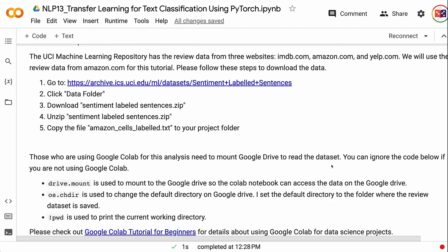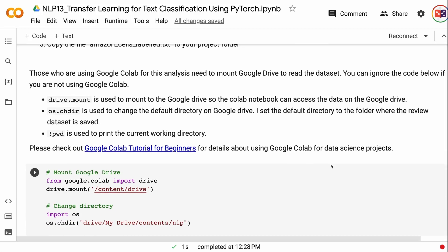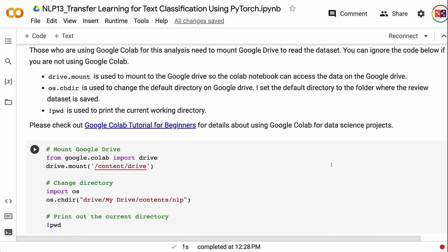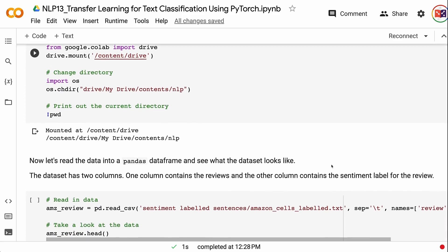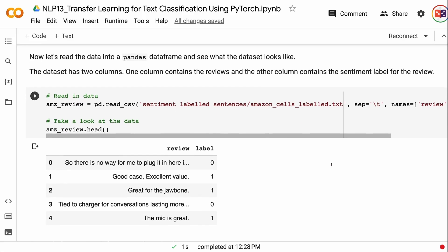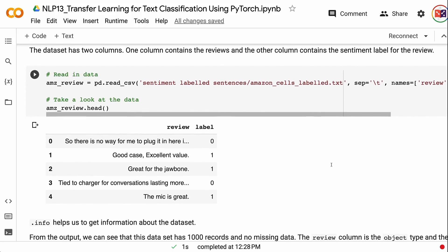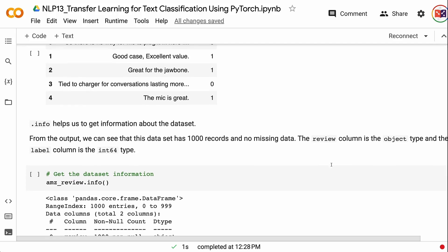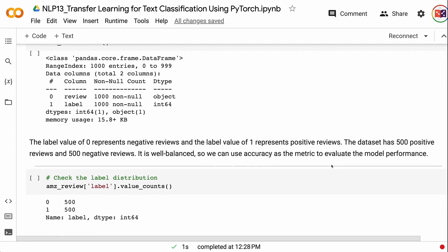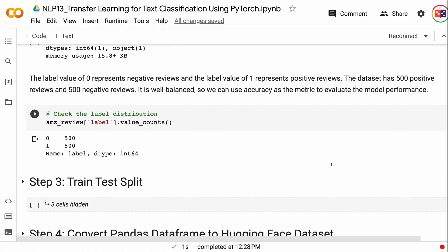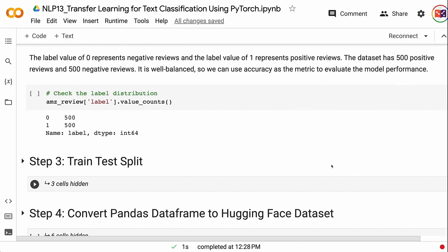Those using Google Colab need to mount Google Drive to read the dataset. Drive.mount is used to mount Google Drive so the Colab notebook can access the data. OS.chdir is used to change the default directory to the folder where the review dataset is saved. PWD prints the current working directory. Now let's read the data into a pandas dataframe. The dataset has two columns: one for reviews and one for the sentiment label. It has 1,000 records with no missing data. The label value of 0 represents negative reviews and 1 represents positive reviews. The dataset has 500 positive and 500 negative reviews, so we can use accuracy as the evaluation metric.